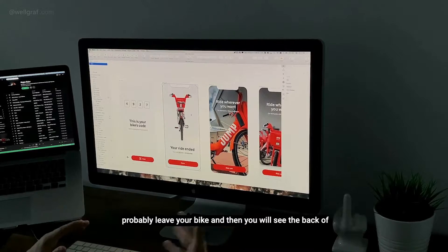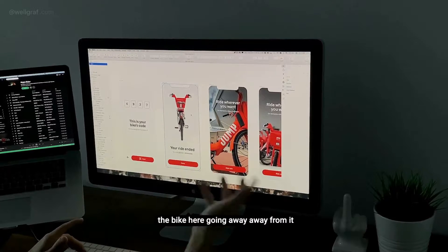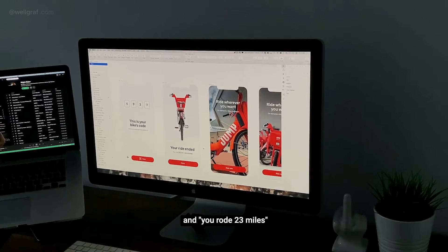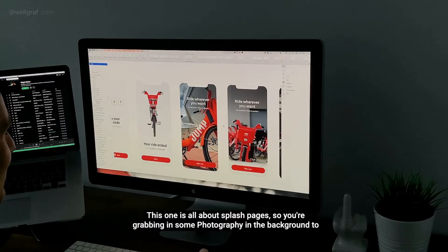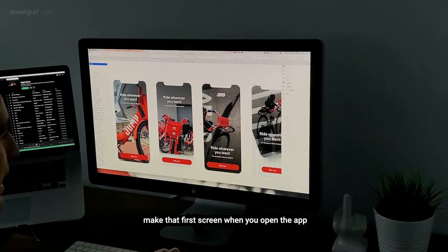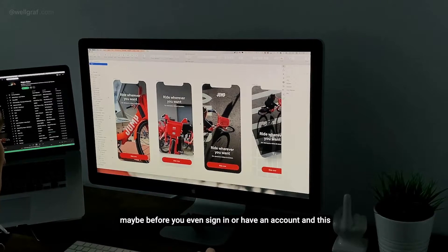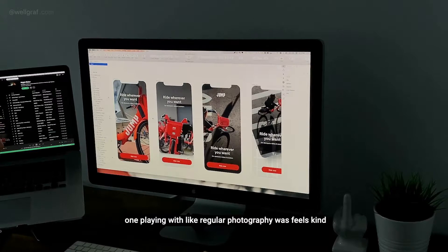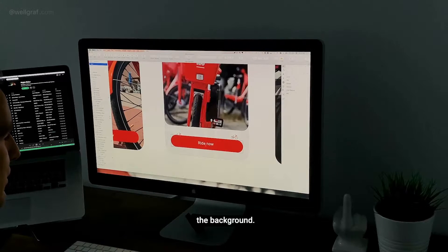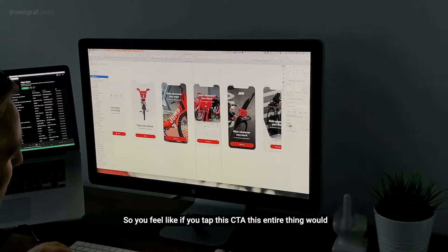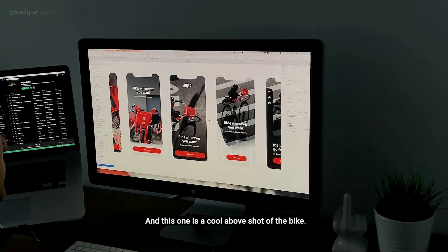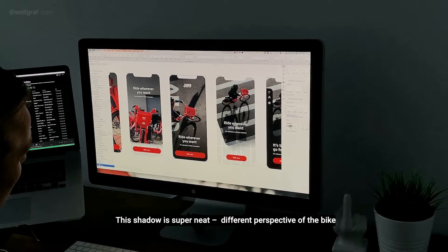This was a cool idea: when you're done with your ride, you leave the bike and you see the back of it — that's why this photo feels like you're ending the ride, going away from it. You get a highlight saying your ride ended and you rode 23 miles. And this one is all about splash pages — grabbing some photography in the background for that first screen when you open the app, maybe before you even sign in or have an account. This one plays with regular photography, which feels kind of basic, so I tried to add a map in the background — if you tap the CTA, it goes up and reveals the map right there.